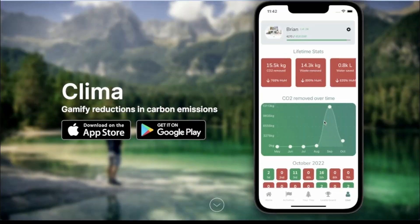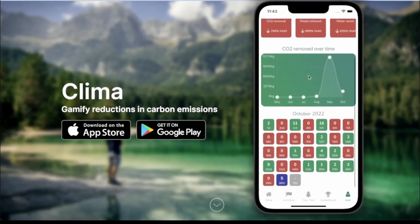I can also head over to my profile page and see all my lifetime stats here. As you can see, I've removed 15.5 thousand kilograms of CO2, which is down 768% from last month — last month I did a lot. You can also see waste removed and water saved.